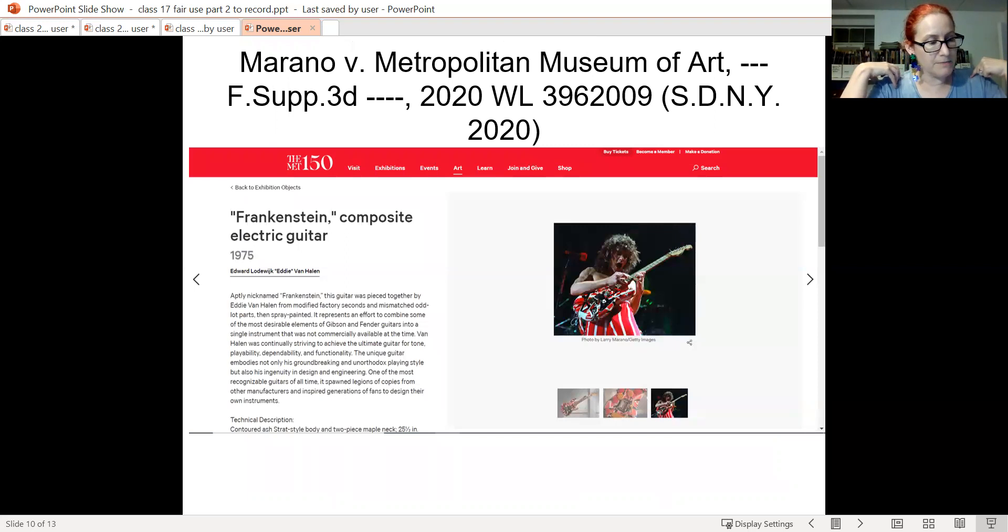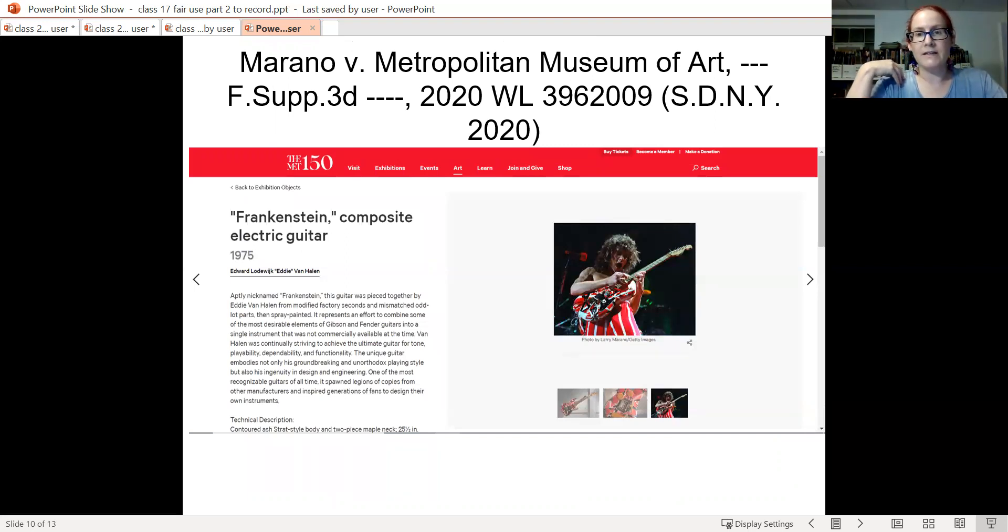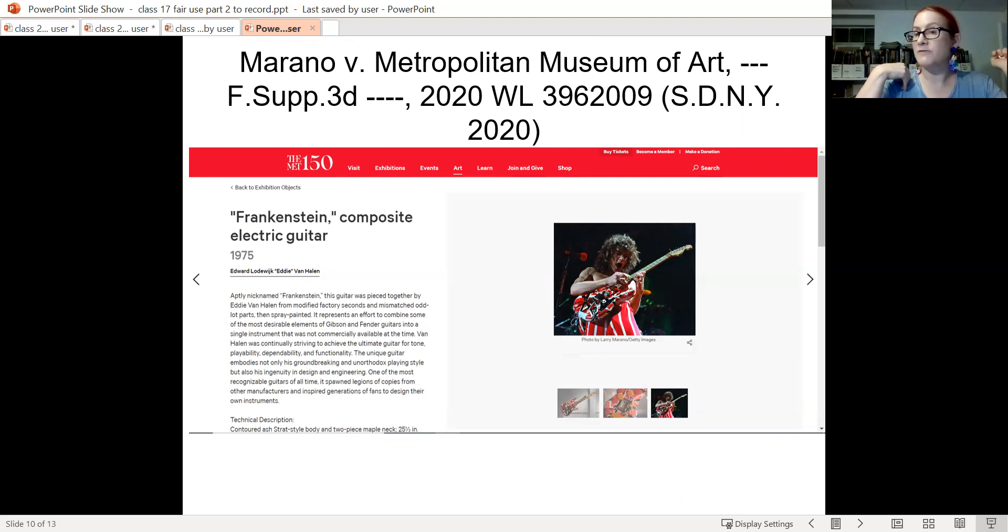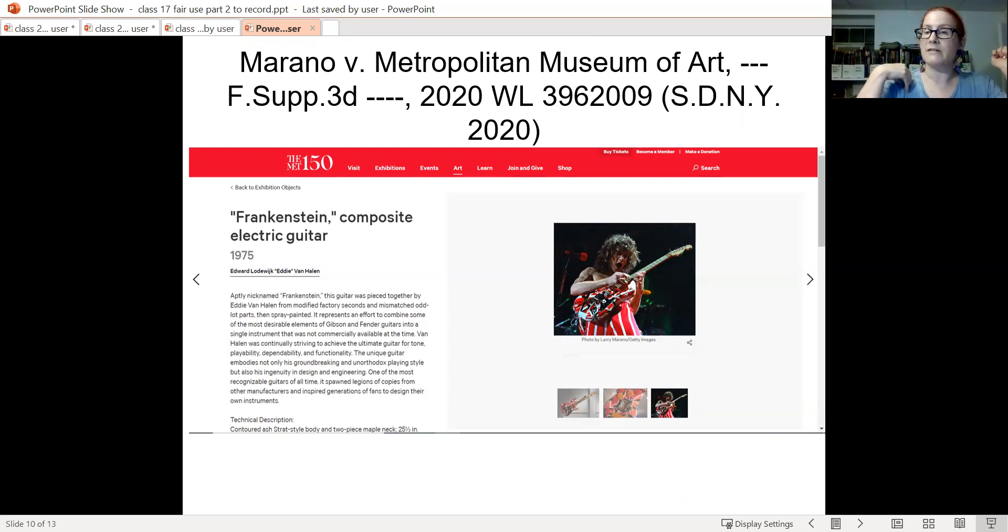Murano versus Metropolitan Museum of Art. This use of the photo was fair use for a museum exhibit given its focus on the history of the guitar rather than on the musician. So that's transformative.